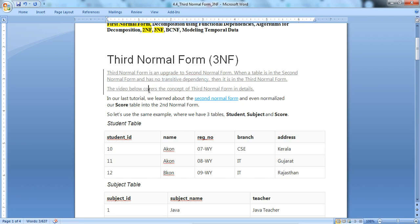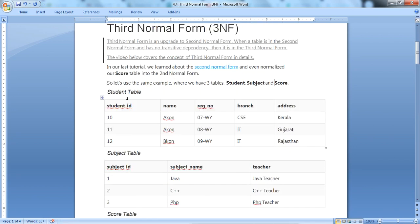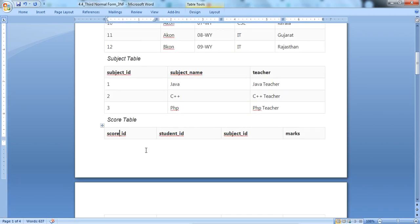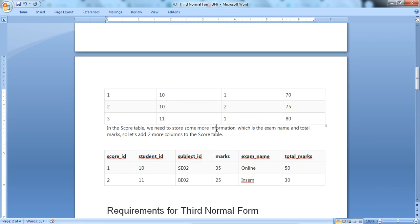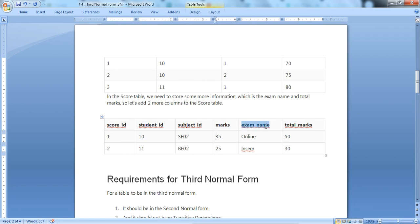From our last tutorial on 2NF, we use the same example: a student table, subject table, and score table. The score table contains student ID, subject ID, and marks. Now we will add two more columns to the score table: exam name and total marks. For example, exam name could be 'online exam' or 'in-person exam', and total marks for an online exam is 50.